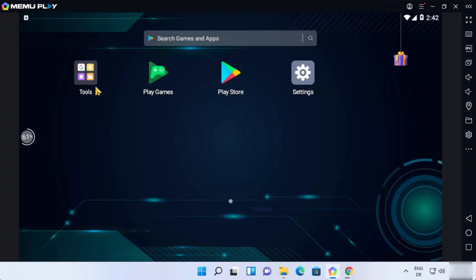Here you will see some apps and tools. When you start MEmu emulator for the first time, the most important app is the Play Store. When you click on the Play Store, you need to sign in or log in with your Gmail account into the Google Play Store — only then will you be able to download any games or other apps.